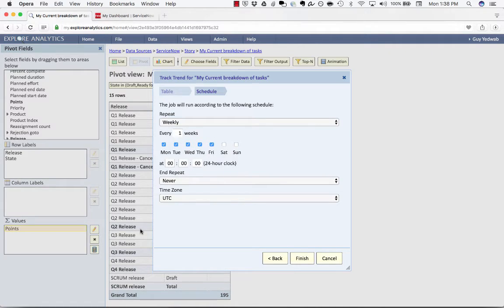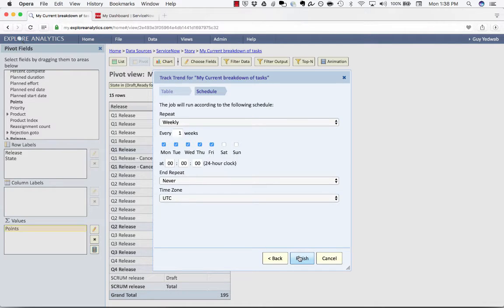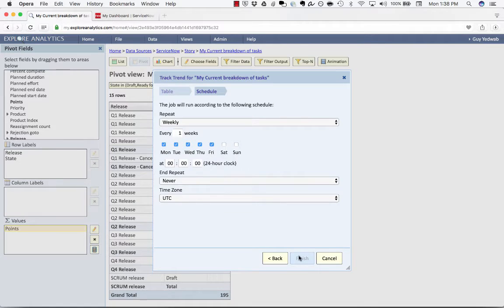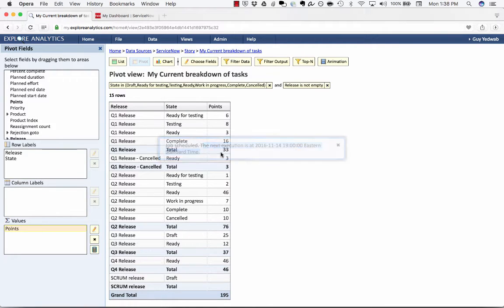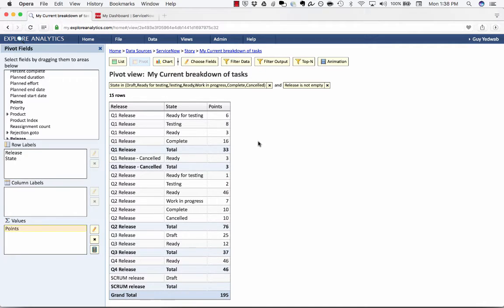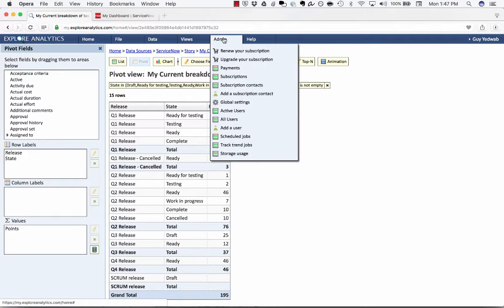I'm going to have it run daily on weekdays to track what the current status is. So every day that's a working day we're going to save how many points are in each stage and we're going to use that to report against. And as soon as I click finish that job is going to be scheduled and it's going to go at the beginning of the day tomorrow. Now once we've set this job up to run it's going to automatically populate the table that we've created.